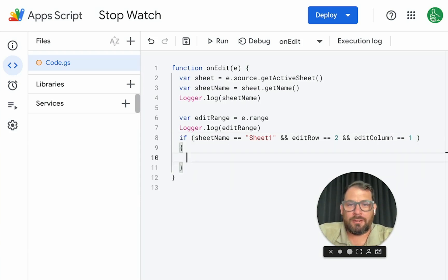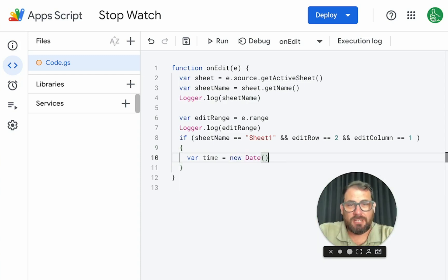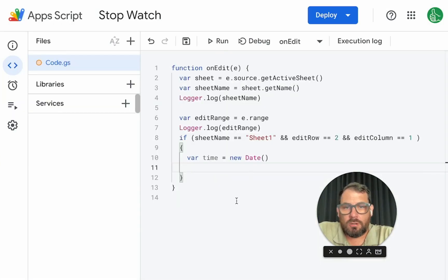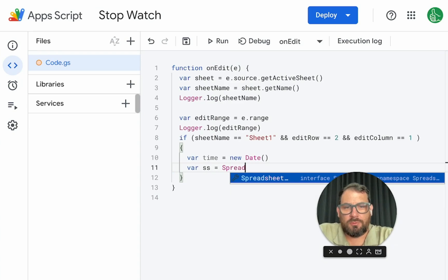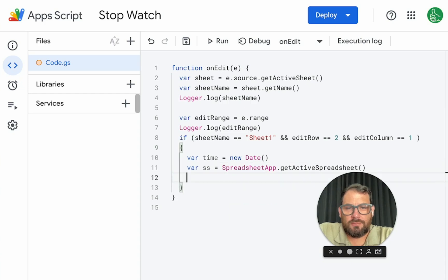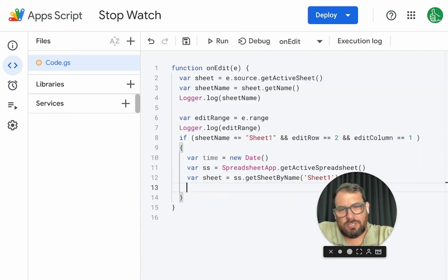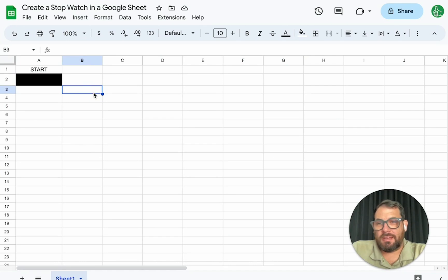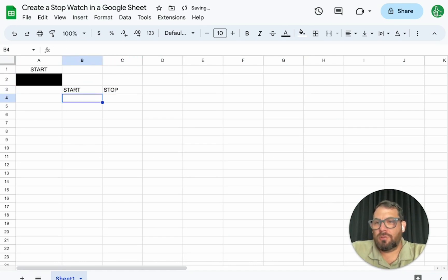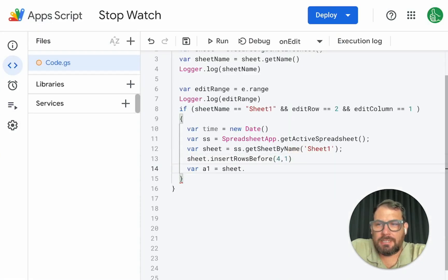And if that condition is met, we're going to create a timestamp: variable time equals new Date(). That's going to be our timestamp. We're going to insert a row before something — probably row 4. So we need spreadsheetApp.getActiveSpreadsheet(), then variable sheet equals SS.getSheetByName('Sheet1'). We just need to do sheet.insertRowsBefore() the fourth row. So we're going to say start and then stop. Also, if this says 'start', we want to change it to 'stop', and if it says 'stop', we want it to change to 'start'. We want to do that by going to the range A1, getting the value, and setting it.